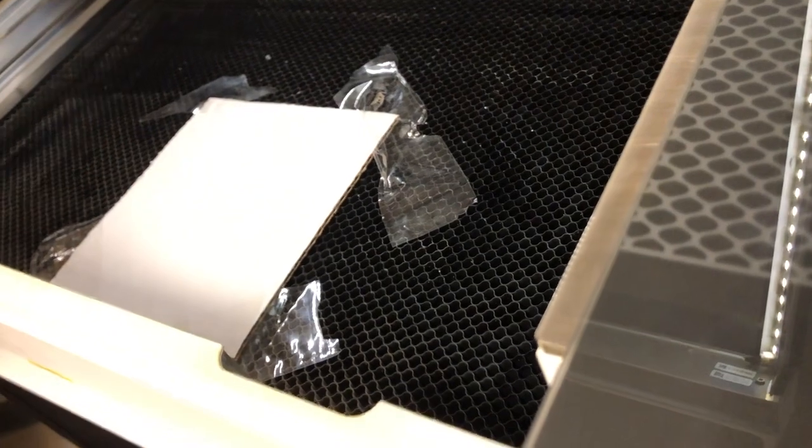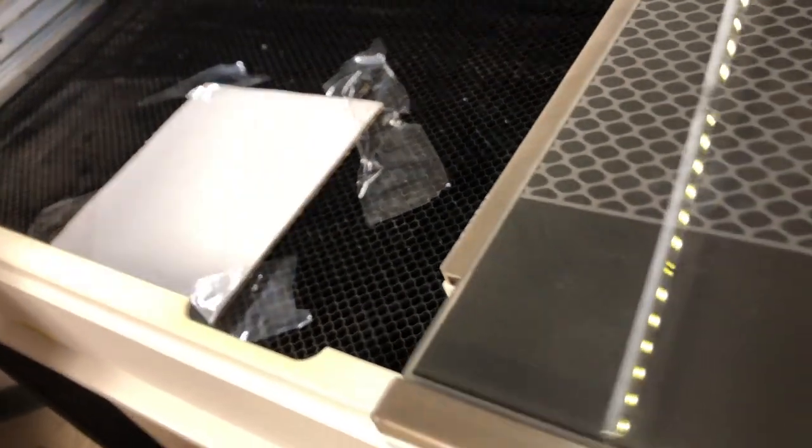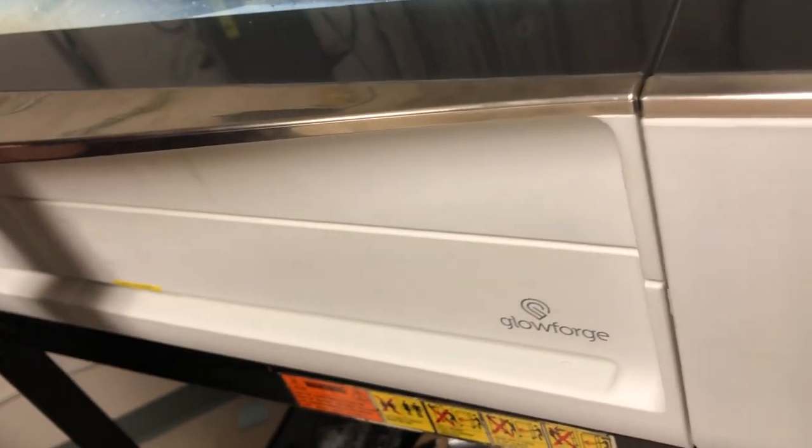And then we'll go ahead and shut the lid. Head to our computer and start up the Glowforge.